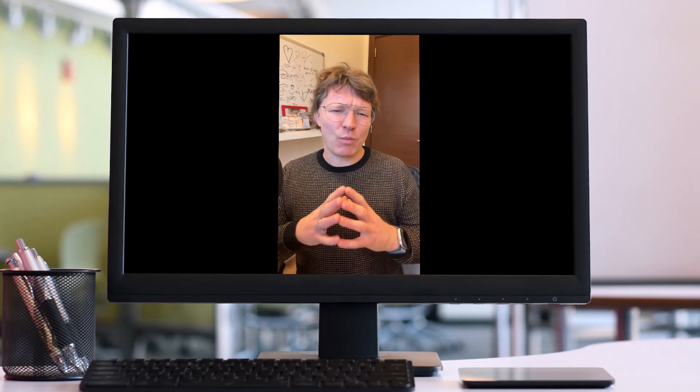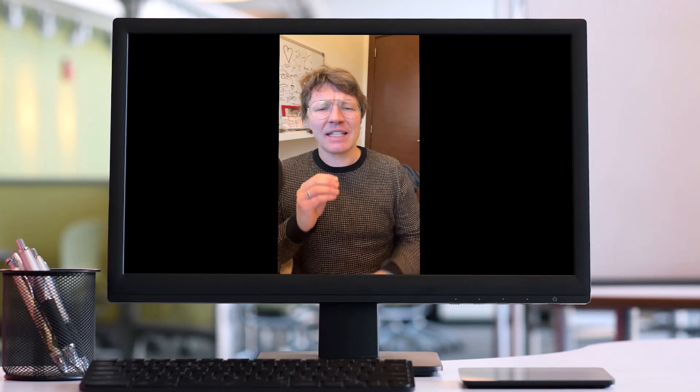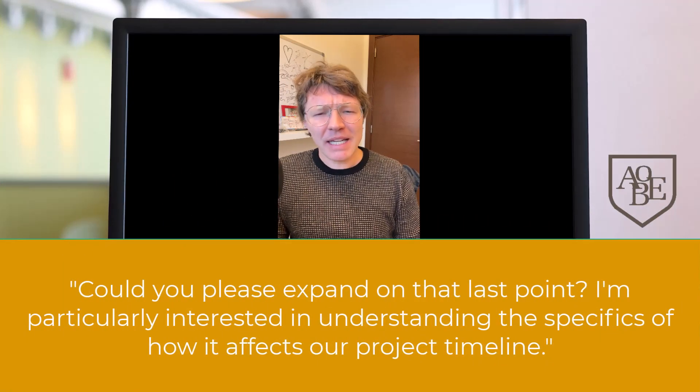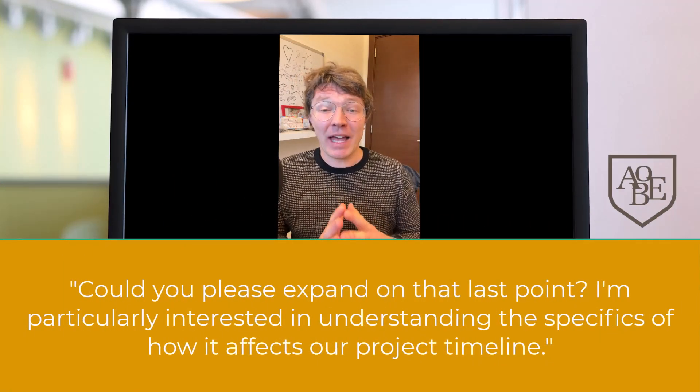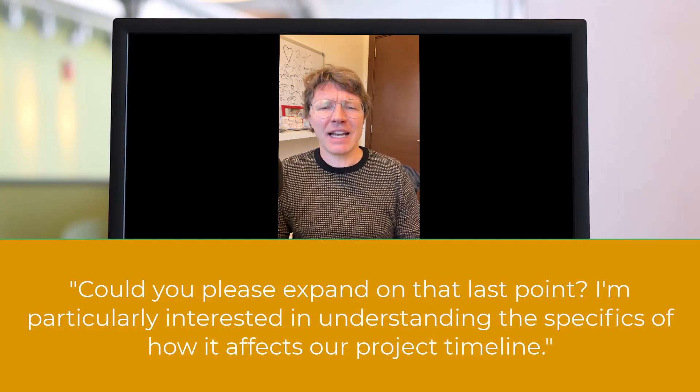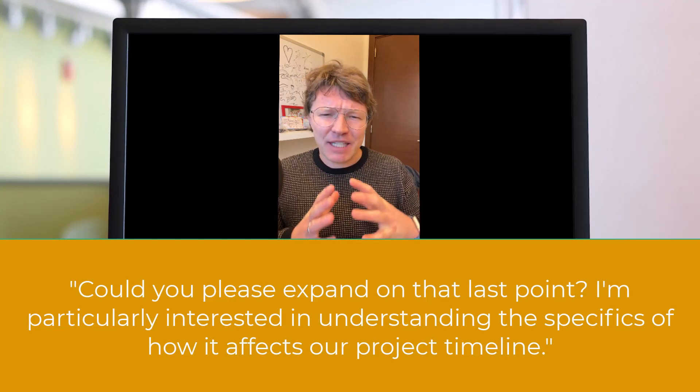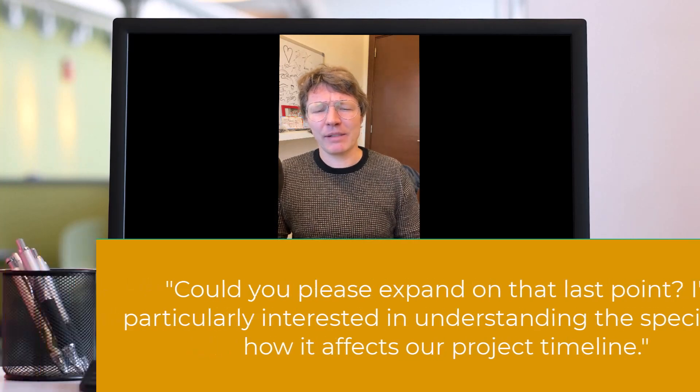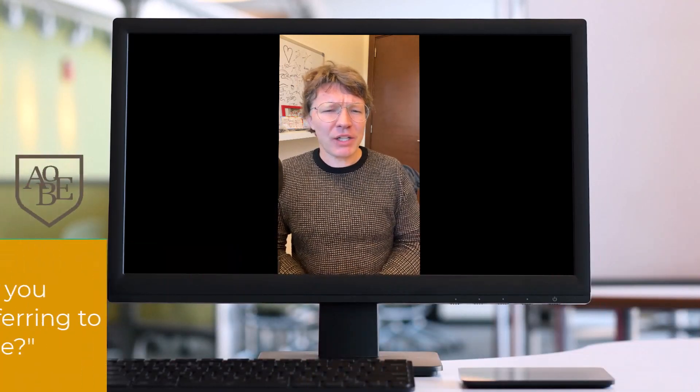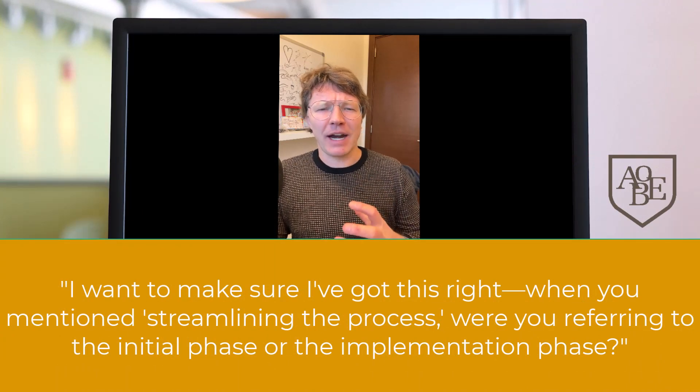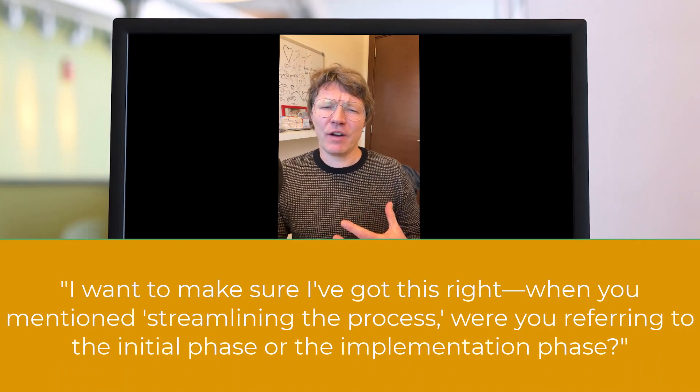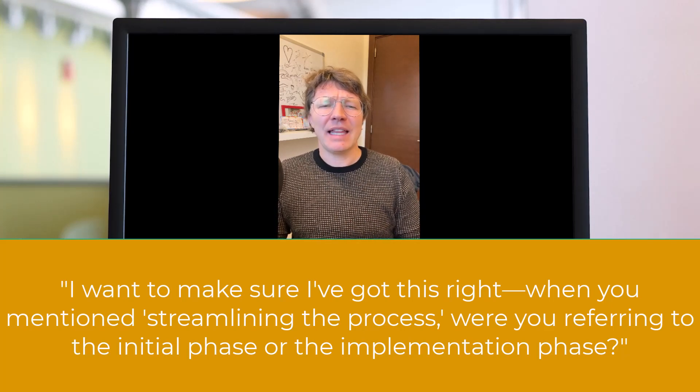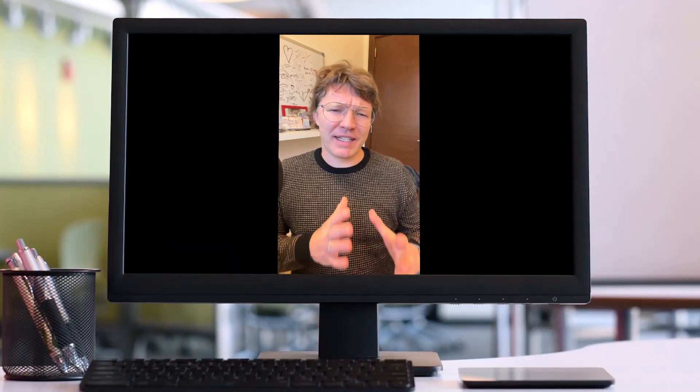Here are some ways in which you can ask some clarifying questions. The first one is, could you please expand on that last point? I'm particularly interested in understanding the specifics of how it affects our project timeline. Or you could say, I want to make sure I've got this right. When you mentioned streamlining the process, were you referring to the initial phase or the implementation phase?